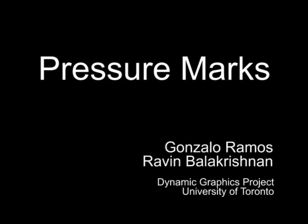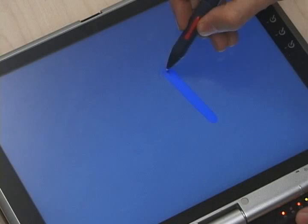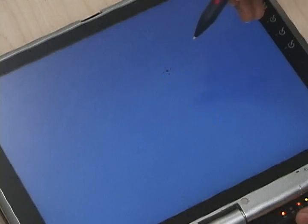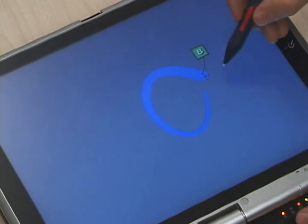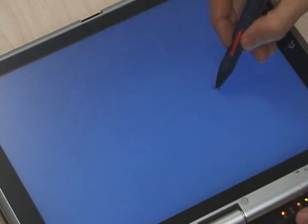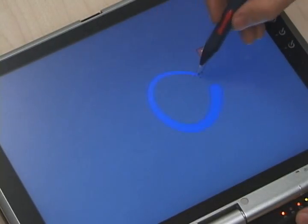In this video, we introduce pressure marks, pen strokes where the variations in pressure make it possible to indicate both a selection and an action simultaneously.